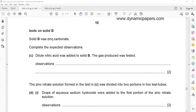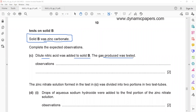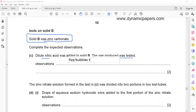Solid B is zinc carbonate. Nitric acid was added to solid B. When acid is added to a carbonate, the observation is fizzing or bubbles. The products are zinc nitrate, carbon dioxide, and water. The observation is fizzing, and the gas given off is carbon dioxide — tested by passing through limewater, which turns milky.